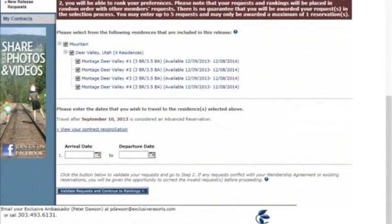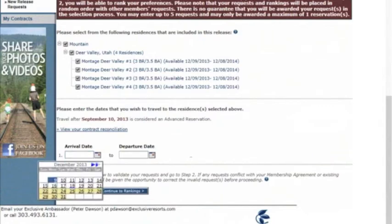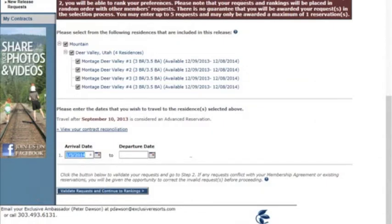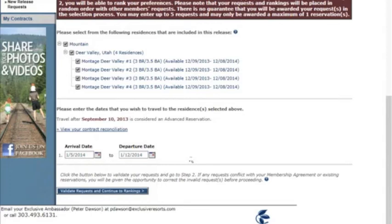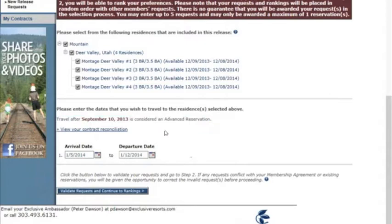Next, enter the dates here, either by clicking on the calendar icon or by entering the dates specifically into the box. You will want to enter Sunday to Sunday time frames. Above, you will see a date listed for when an advanced reservation is required to take the trip.